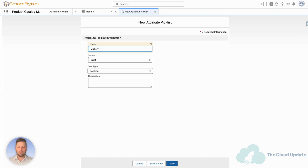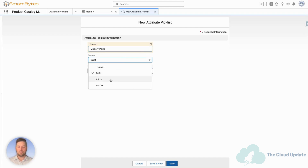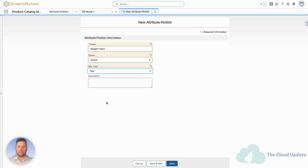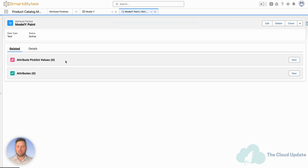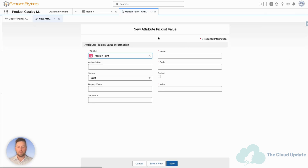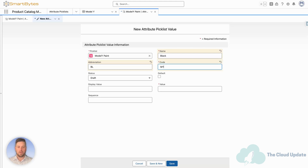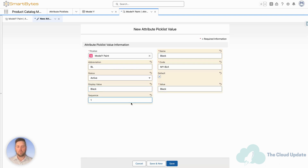We're going to create a new pick list. Let's call it the Model Y Paint. Let's set the status to active, data type to text, and add a description as required. Now under the related list we can create all the different attribute pick list values that should be available. Let's hit New. Let's first create our first color: Black. Let's give it a code — Model Y Black. It's going to be our default value, status set to active. We set the display value and the value both to Black, and sequence is going to be one, so that's going to be the first value in our pick list.